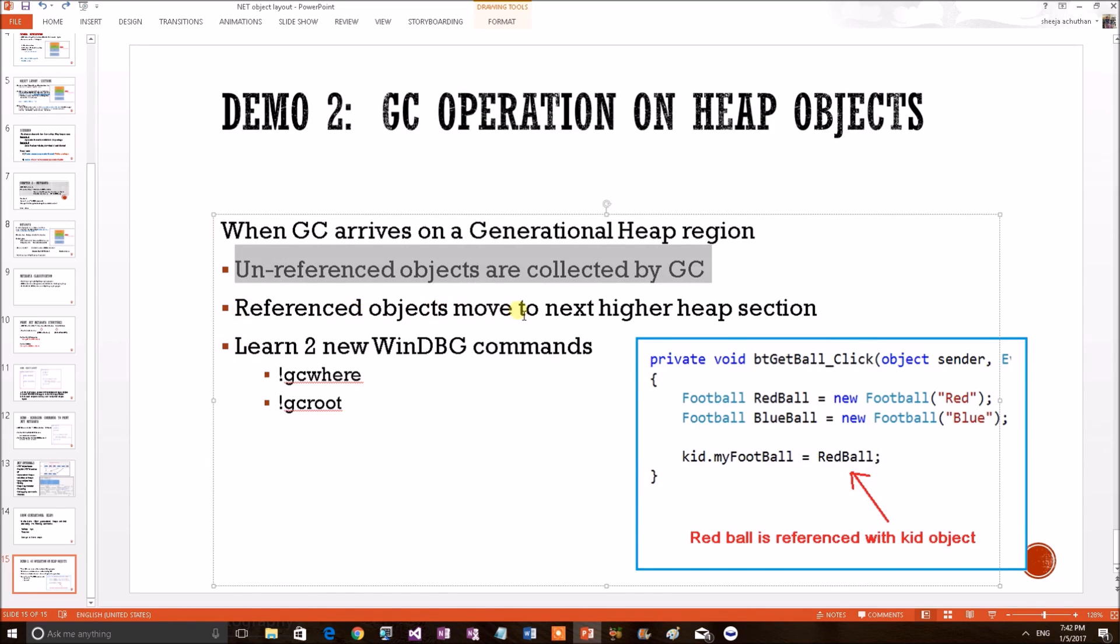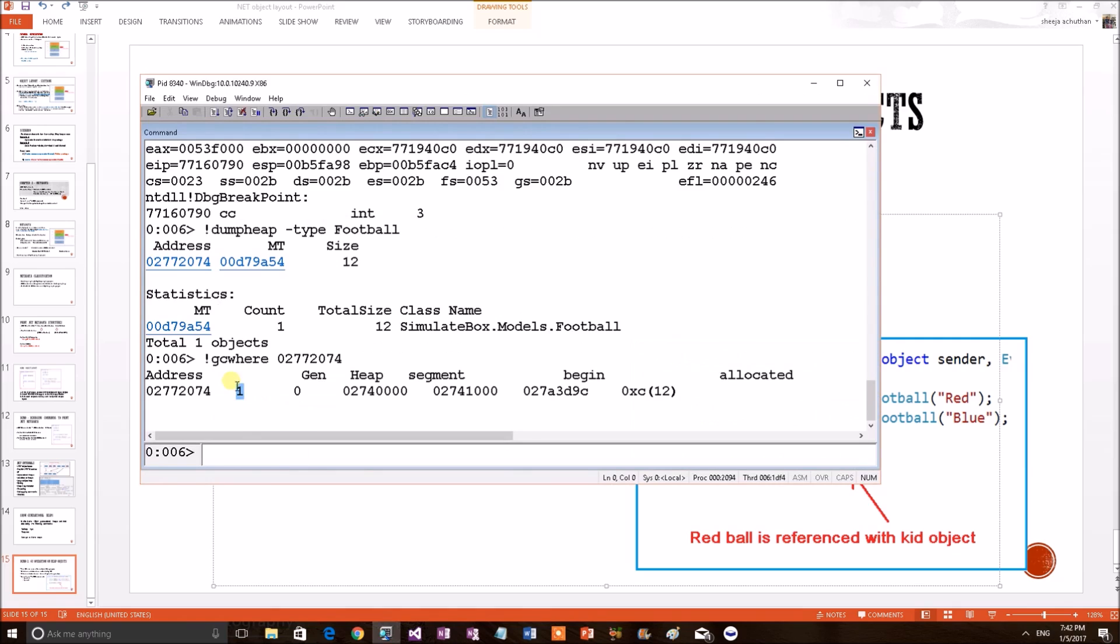That strongly referenced objects move to a higher heap section. Right? So, this way, we have proved both CLR theorems. And, we have also learned two new commands. Thank you.